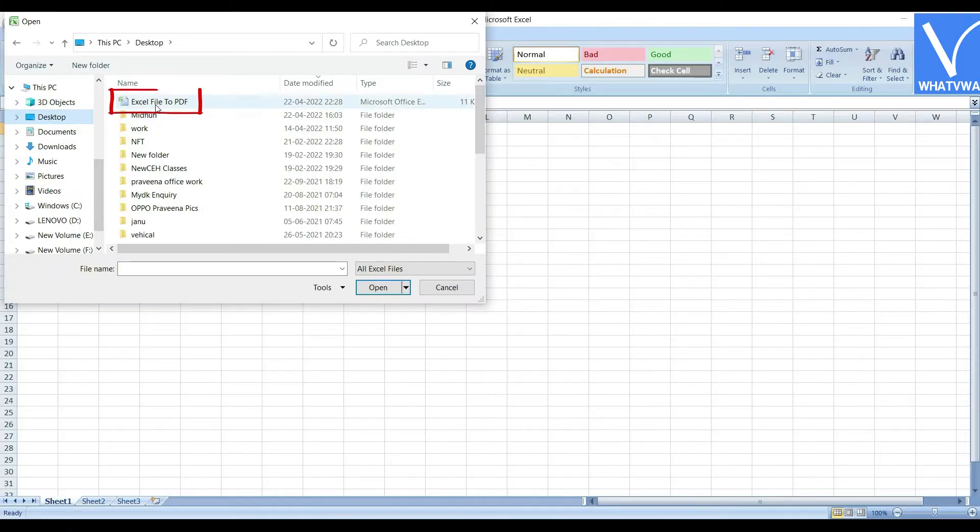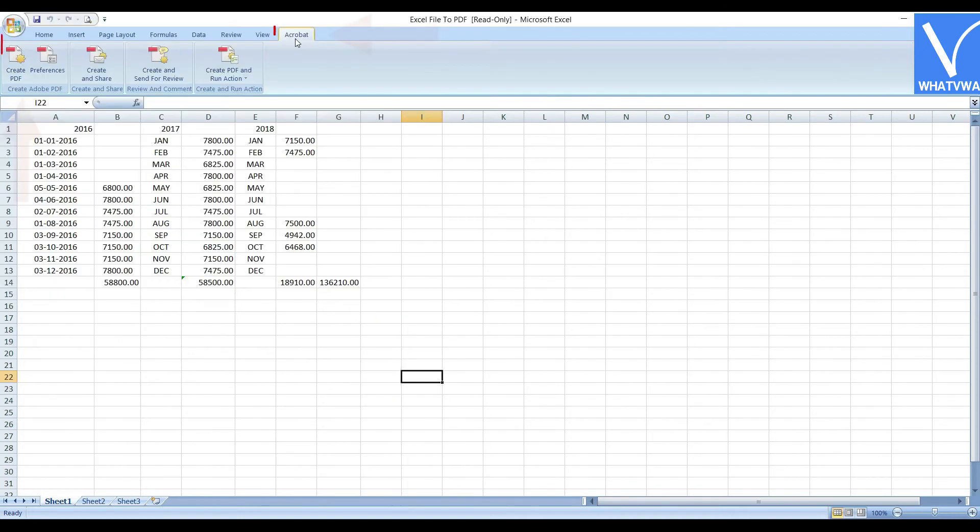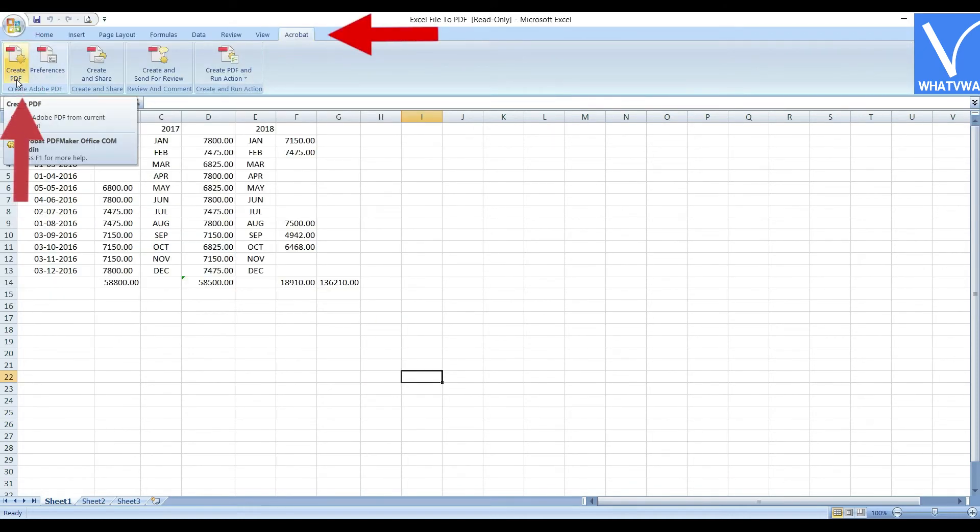Open the Excel sheet using the MS Excel application of any version. Choose the Create PDF option from under Acrobat.